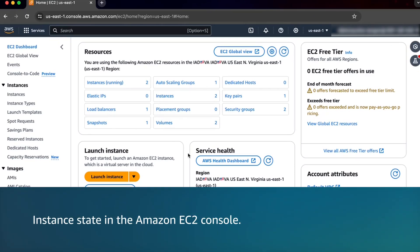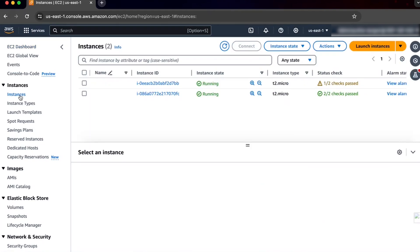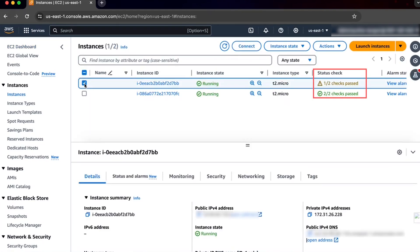Amazon EC2 Auto Scaling does not immediately terminate the instances with an impaired status. Instead, Amazon EC2 Auto Scaling waits a few minutes for the instance to recover. To check if an instance is impaired, complete the following steps. On the Amazon EC2 console navigation pane, under Instances, choose Instances and then select the instance. Choose the status checks view and note if the instance status is impaired.